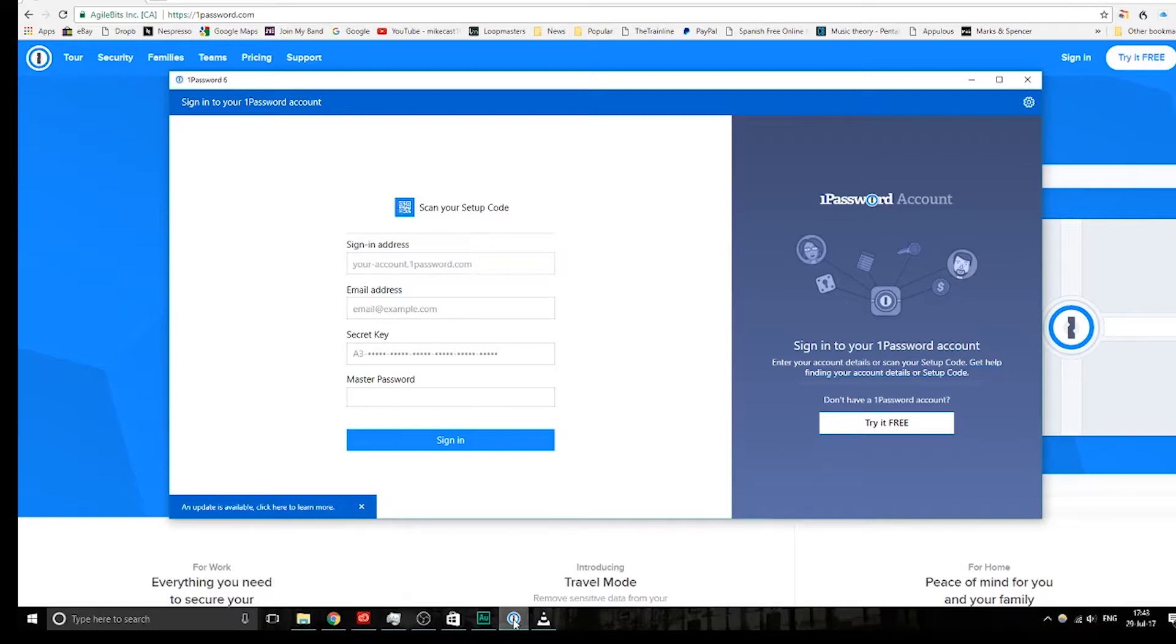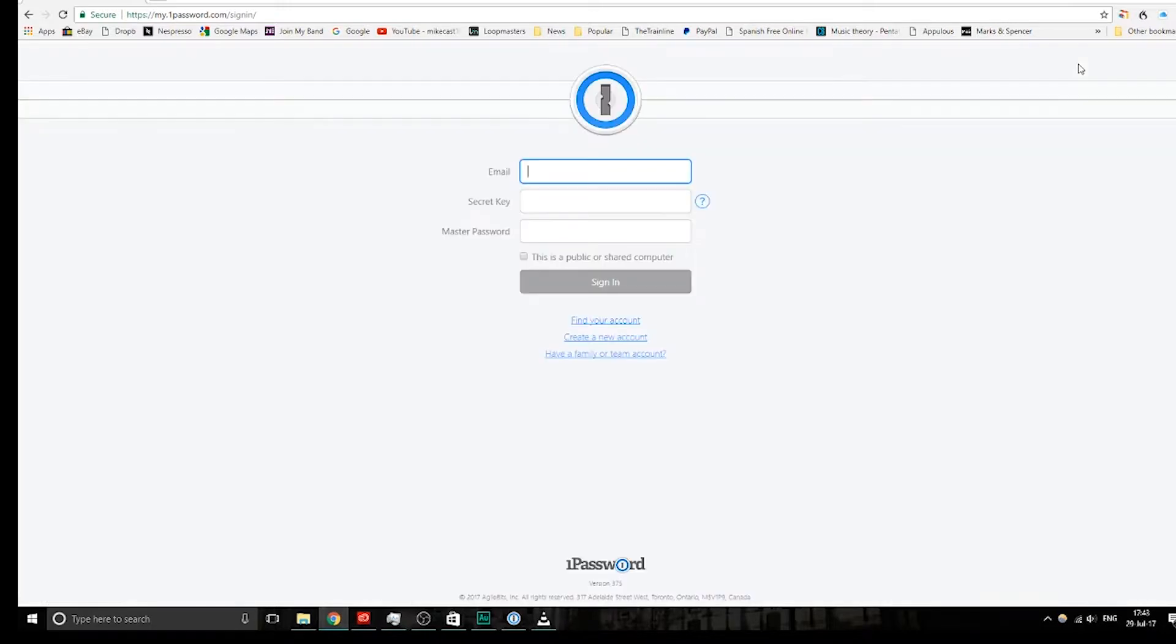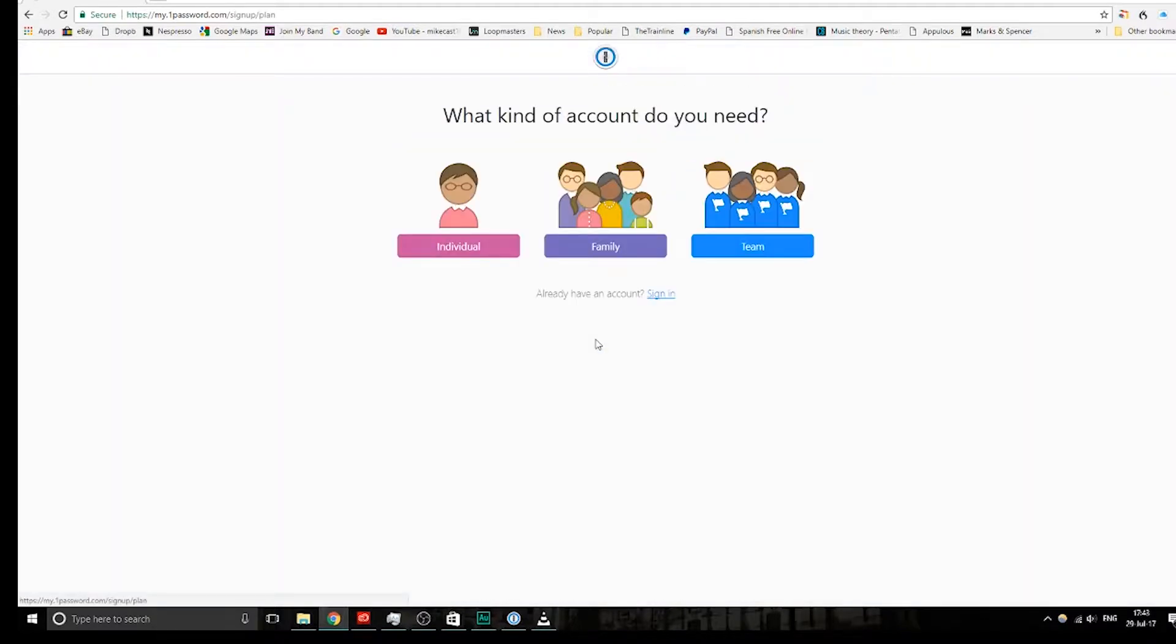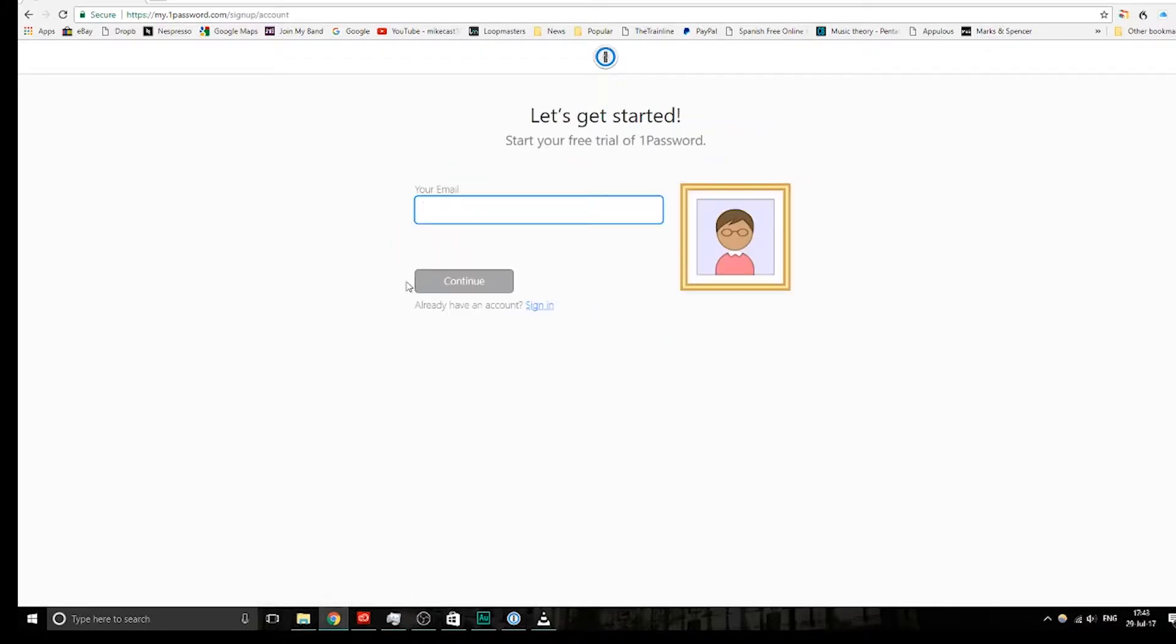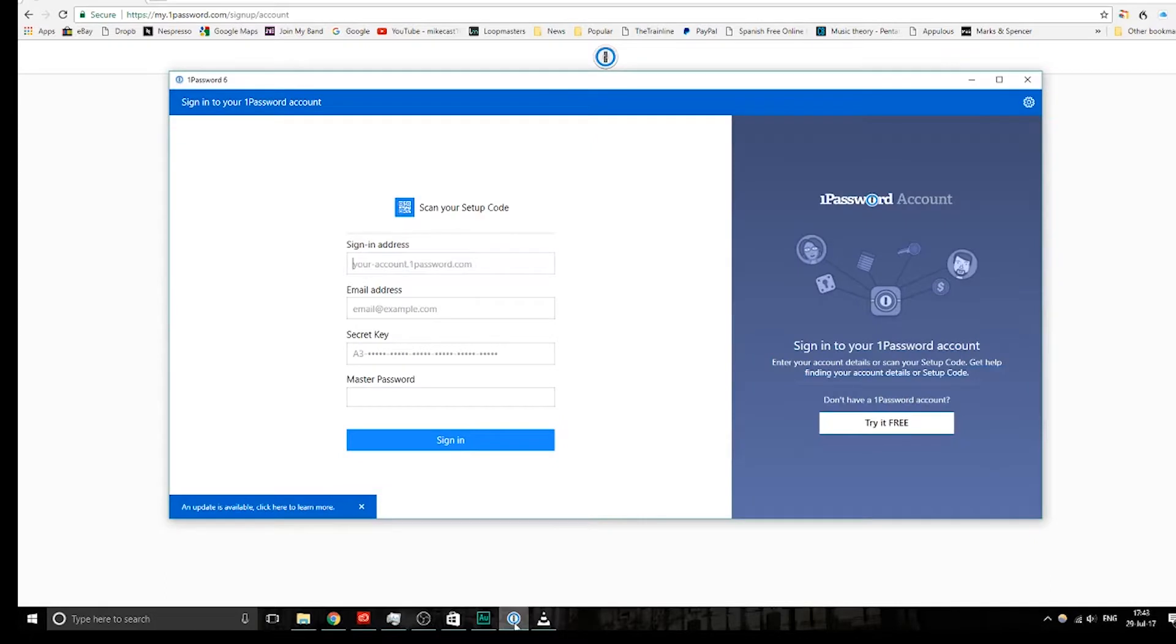As you sign up to a 1Password account, on this page here, it will give you all of the credentials that you need. So, if you go to create an account, you just follow these steps, say you're an individual, type in whatever email address you need there, it will give you a secret key, so you can sync everything up between your devices.